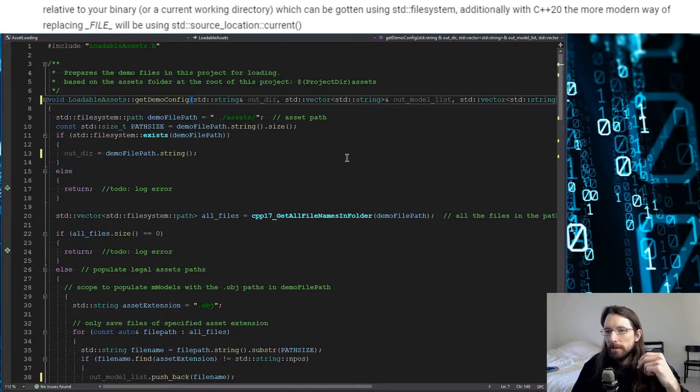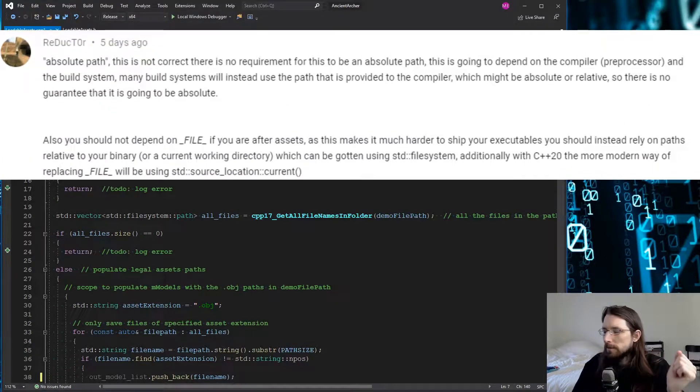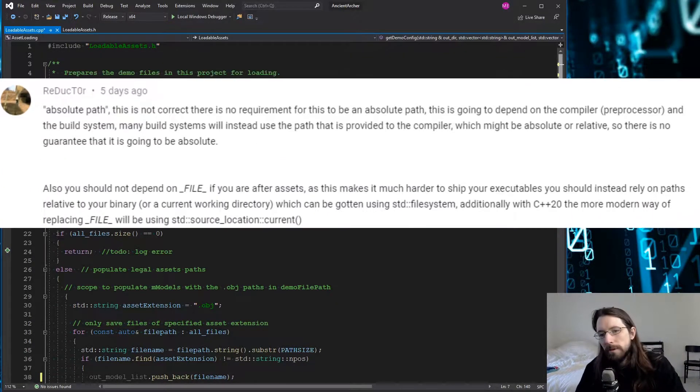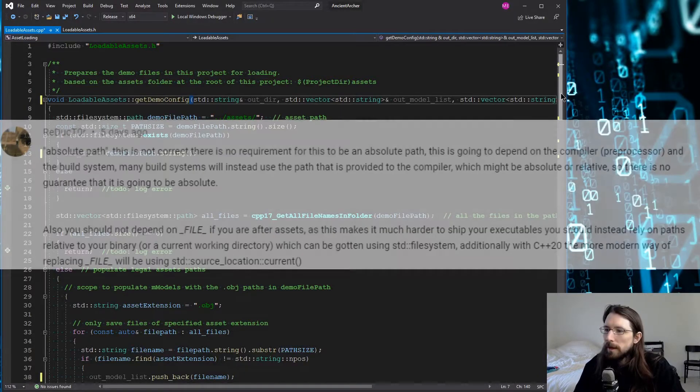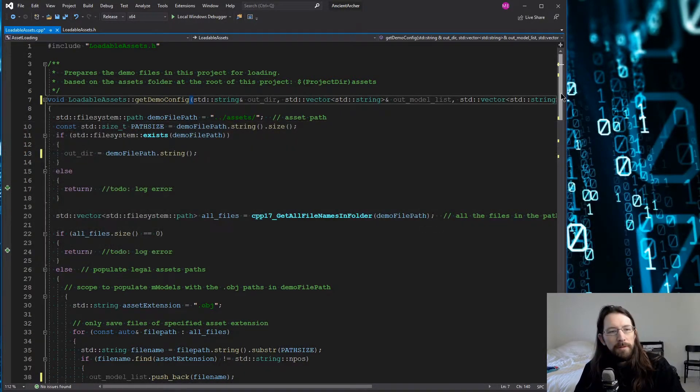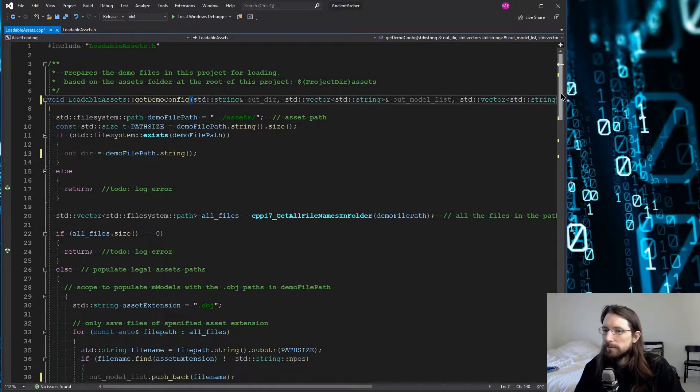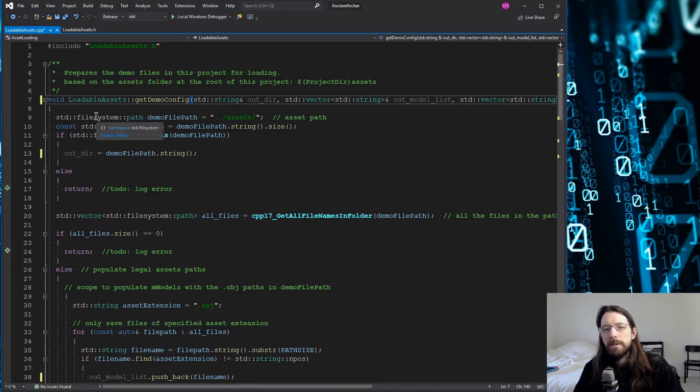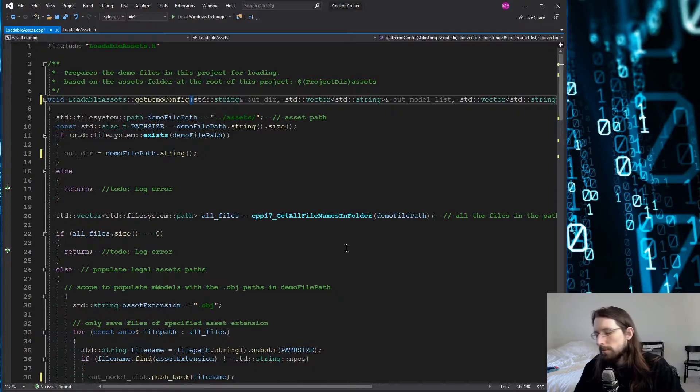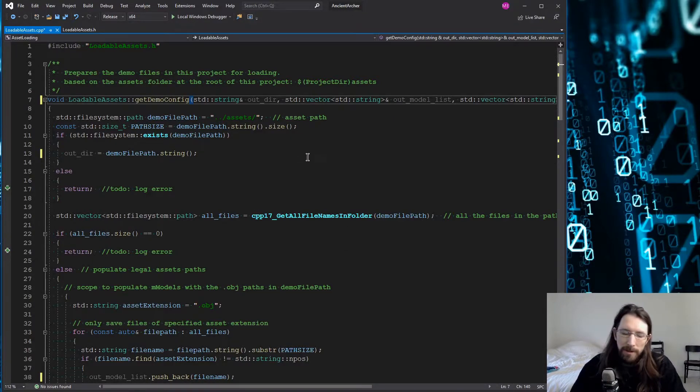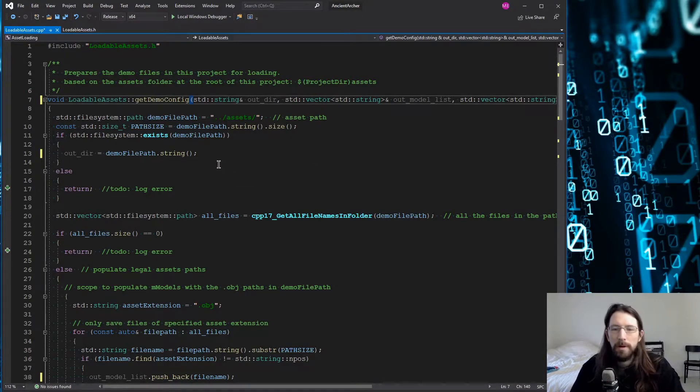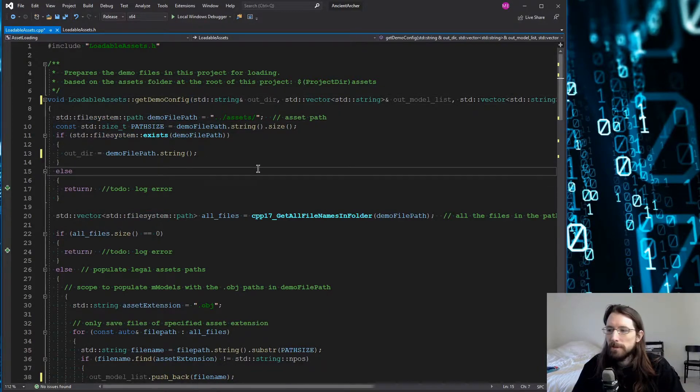Yeah, you're totally right that is not the best way to get the path and it's something I kind of already knew but apparently decided to forget and go with a weird other way. So the way you should be using if you want the path to your assets or something for your project is with filesystem.